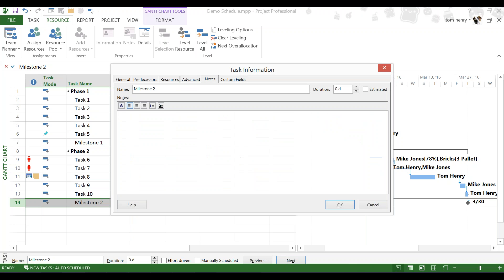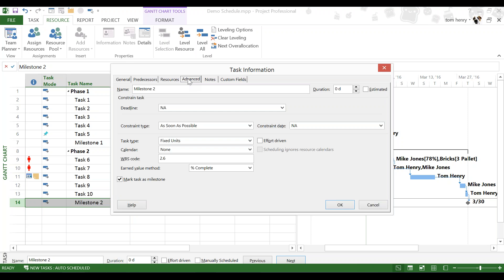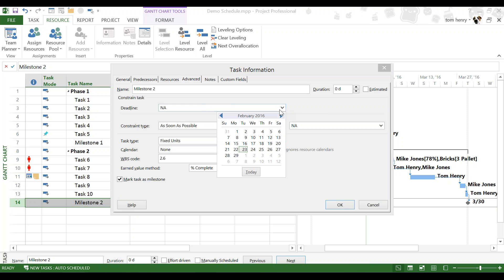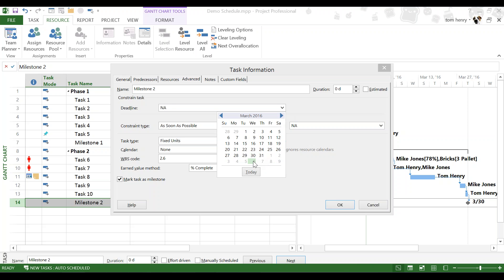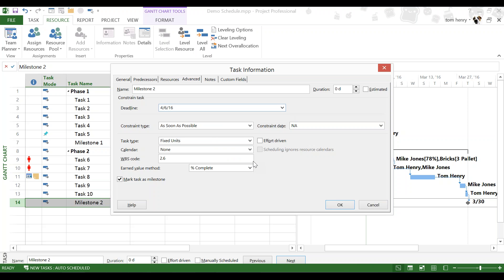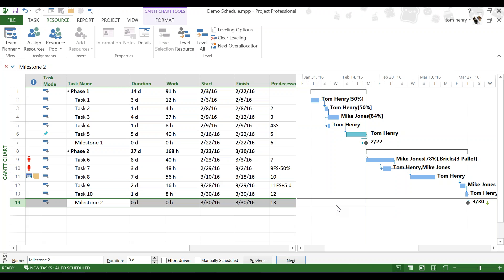But, consider using a deadline. To do this, we double click on the task. We go to the advanced tab here. And, above constraint type that we were just using, we will see deadline. I think we had 3/30. So, opposed to 3/30 or 3/32 as I wanted. Let's give ourselves a little bit of leeway. Let's say, a week later, let's go for the 6th of April. And, okay.